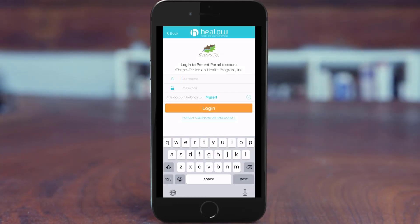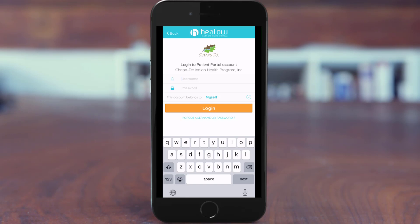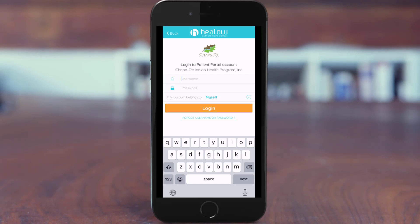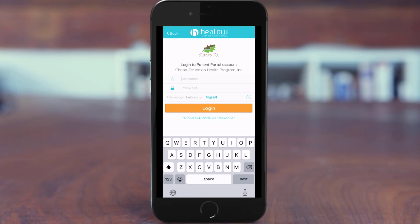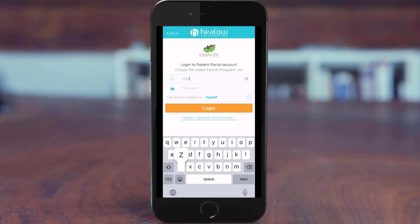The following screen will ask you for your username and password. This will be the same information as if you were logging into your patient portal on your computer. If you have forgotten any of your login info, you do have the option to click on the forgot username and password link, which will allow you to reset your info. Once done, click on the login button to proceed.